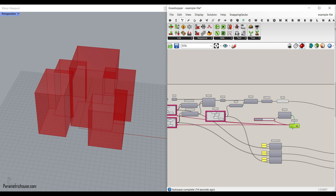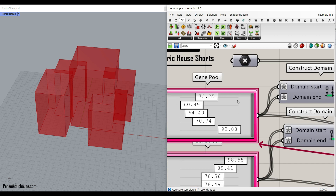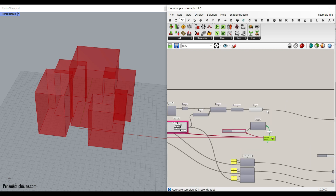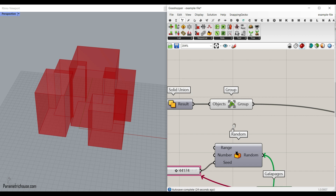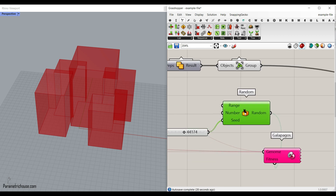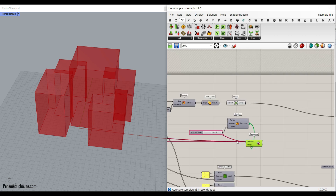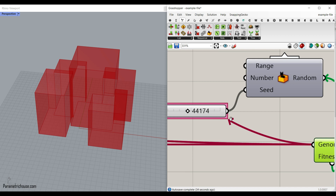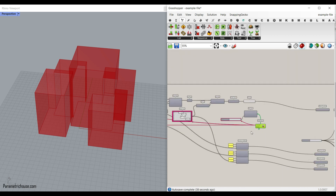So that is the technique. If you want a group of number sliders, use the gene pool. If you want a group of geometry, use the group tool. And if you want a random idea generator, use the random tool and use the Galapagos to change these number sliders. Remember that you also have to give that genome to the number sliders so it's going to change when we optimize it.